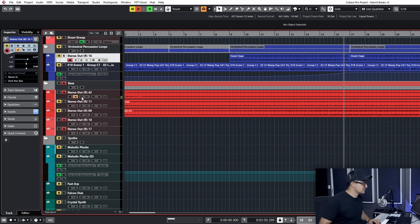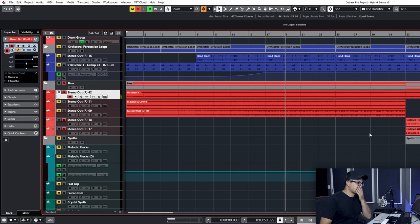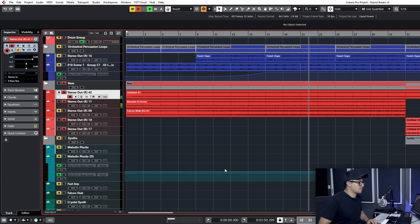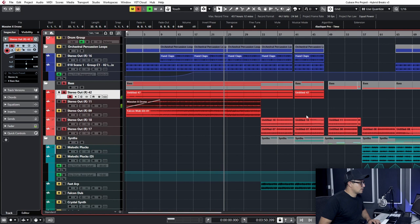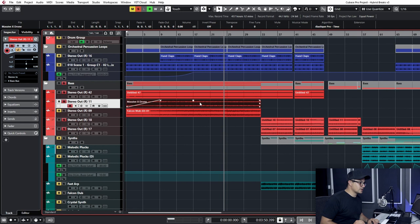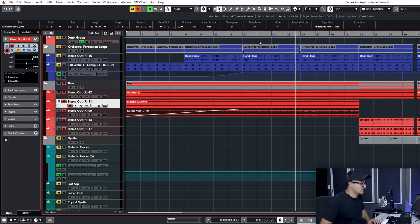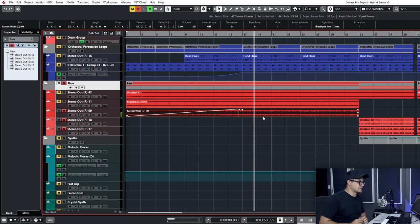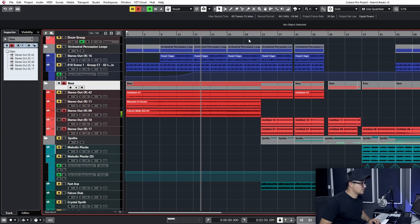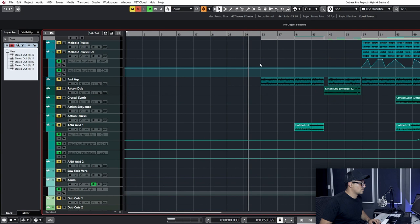I think at this stage we'll also bounce this out. This is incorrectly labelled here. This is in fact from Hive 2. I believe it's the Hive Science Bank that we got that from. And this Falcon. This Falcon bass is from Cinematic Shades, a Falcon library from UVI.